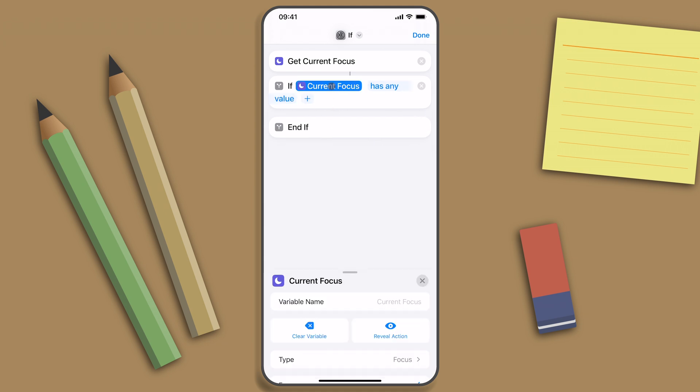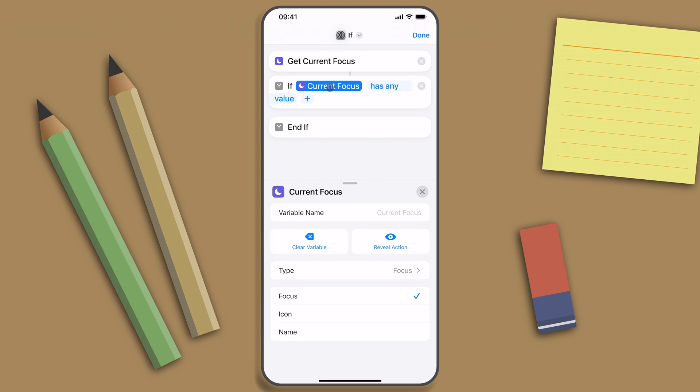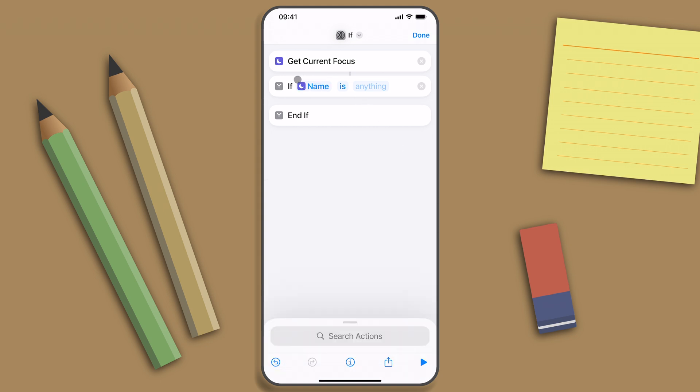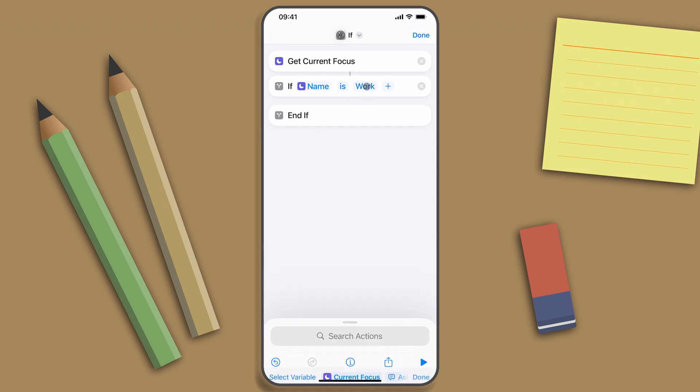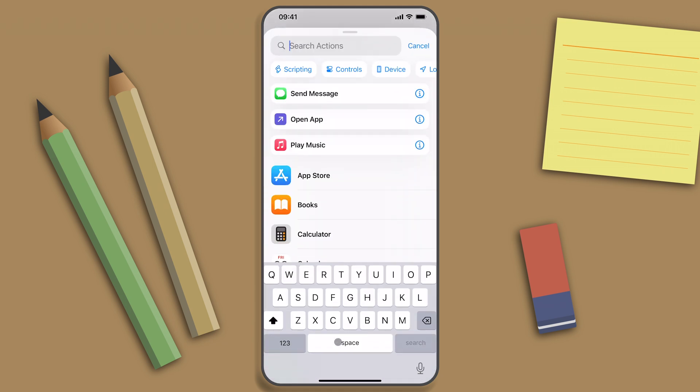I'll change the current focus variable to its name, so now the if condition is able to compare the name to a given string, which is 'work' in my case. And if this condition is true, it should return to home screen.